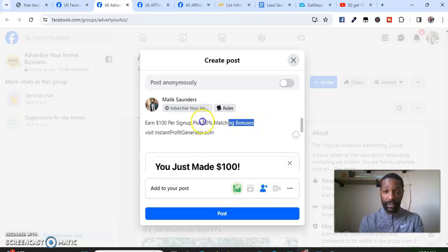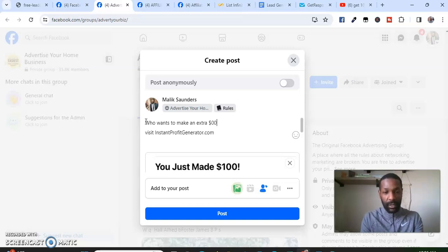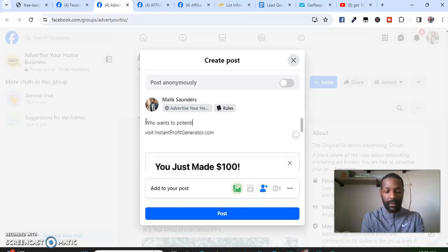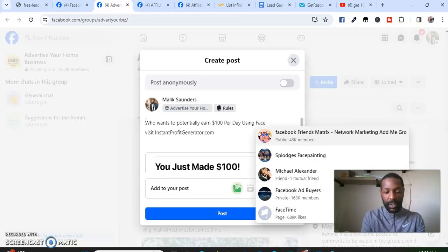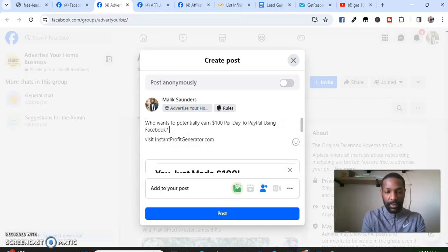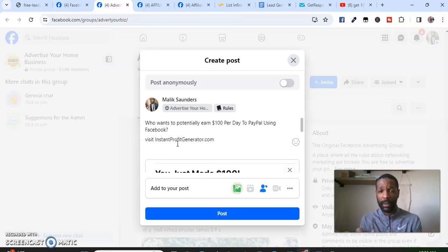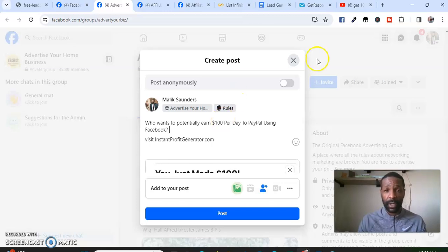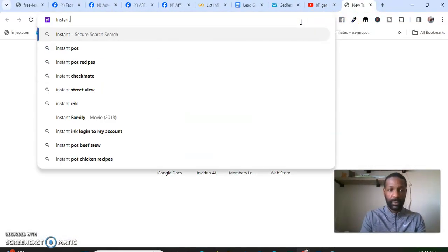So you write a message like: 'Who wants to potentially earn $100 per day to PayPal using Facebook?' Then you include your website link. Or you can say 'comment below' and reach out to people who comment via message. But I prefer putting my website link directly because people can just go there — and that's why having a website is so much better.